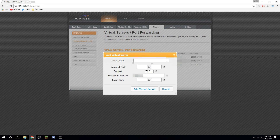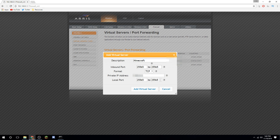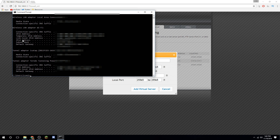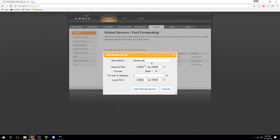Add a new port forwarding rule — name it 'minecraft' or whatever you like. The default Minecraft port is 25565 — set both the external and local ports to 25565. If you use this default, people won't need to add a colon and port number when connecting. Set the protocol to Both or TCP/UDP. For the private IP address, use your IPv4 address from CMD — it should start with 192.